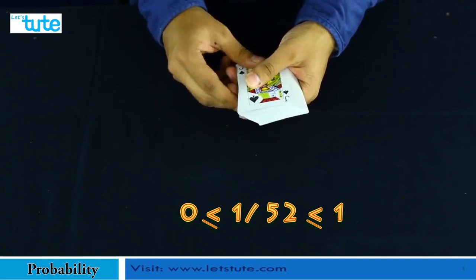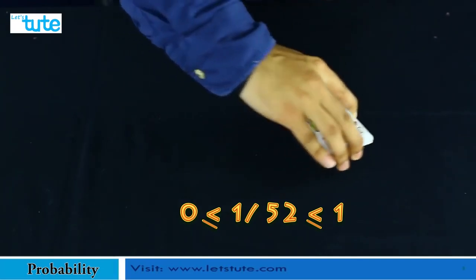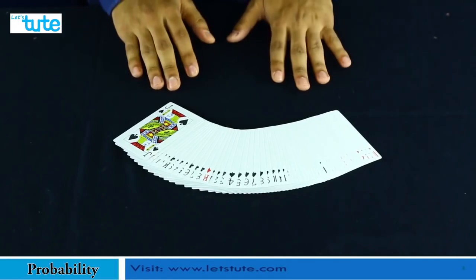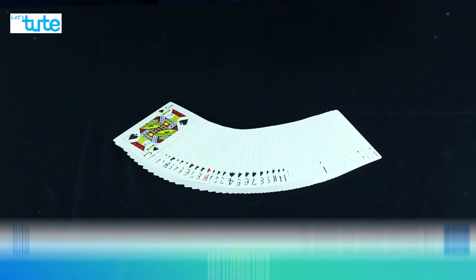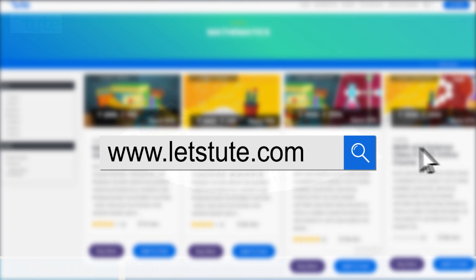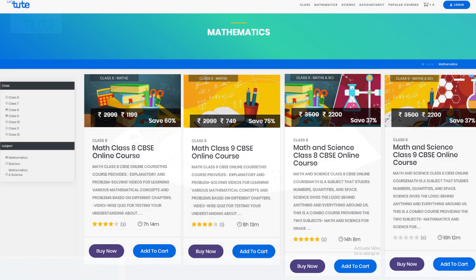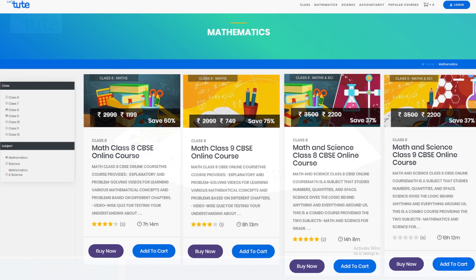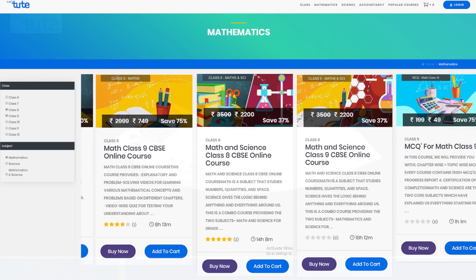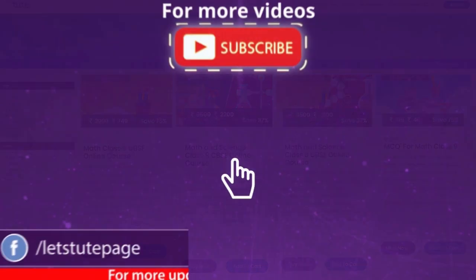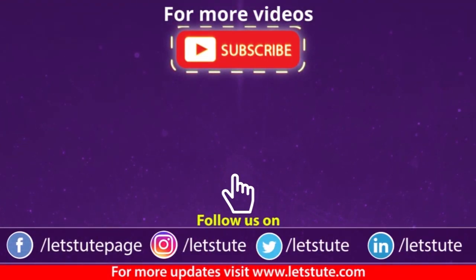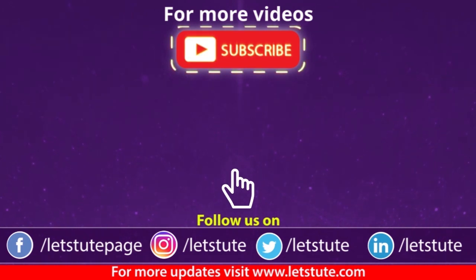That's it for today — hope you liked this session. You can check out our courses available on our website at www.letstudy.com. If you want more sessions like this, please subscribe to our channel. Until next time, keep watching and keep learning.